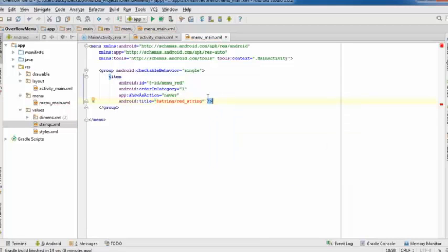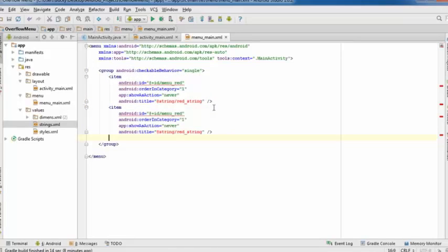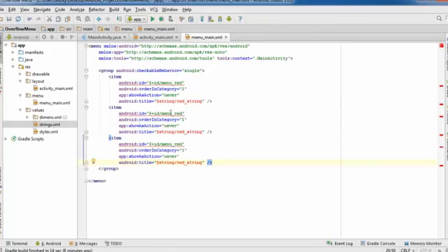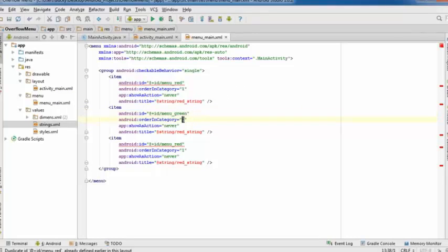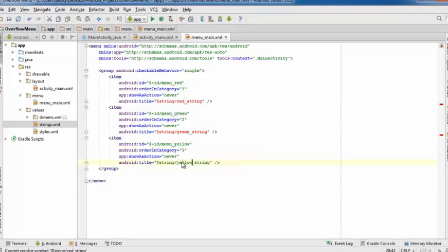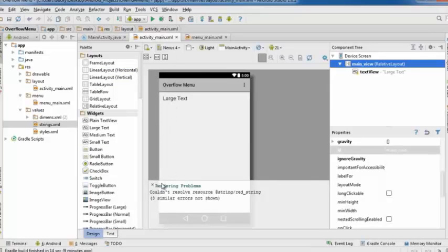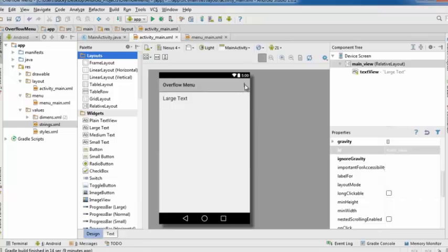Copy and paste the item tag for the other two colors — green as the second item and yellow as the third. Right now if you ran the program, clicking the overflow menu would show the options but selecting one would do nothing — we have the design but no functionality yet.